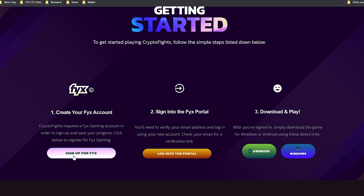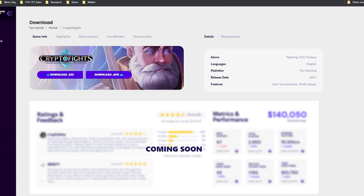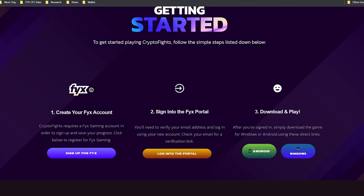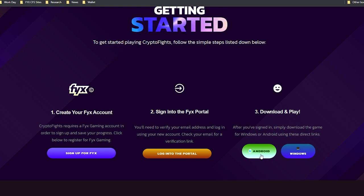Whether you click sign up for Fixed or log into the portal, you will be redirected here to the Fixed Gaming Portal. And then for the game, you can either get an Android version, which is going to be a .apk file or a Windows version, which is a .exe file.